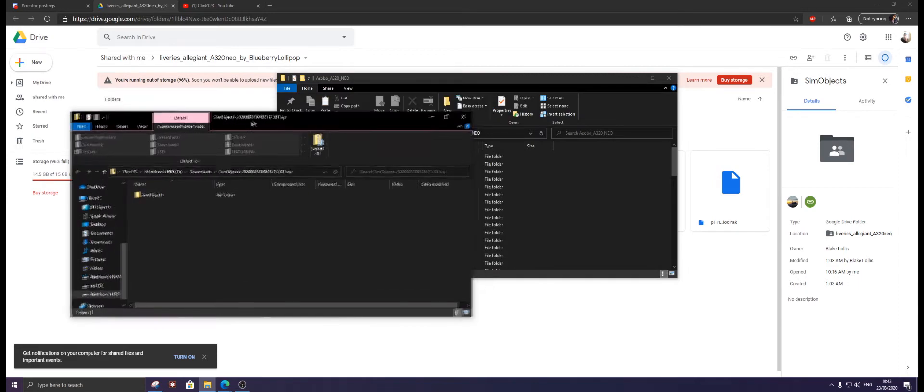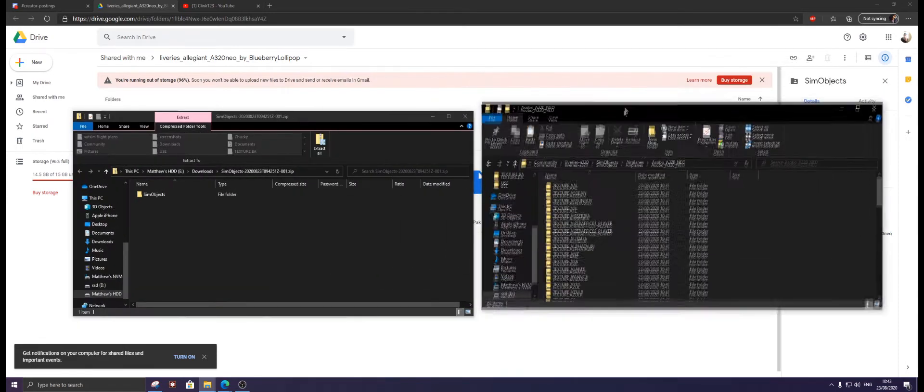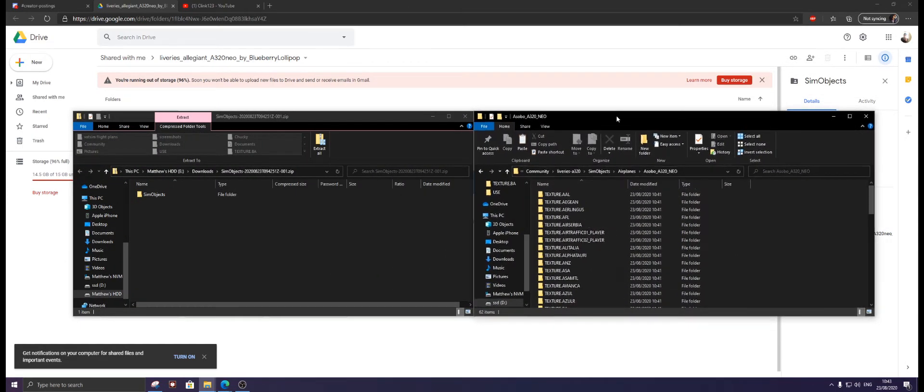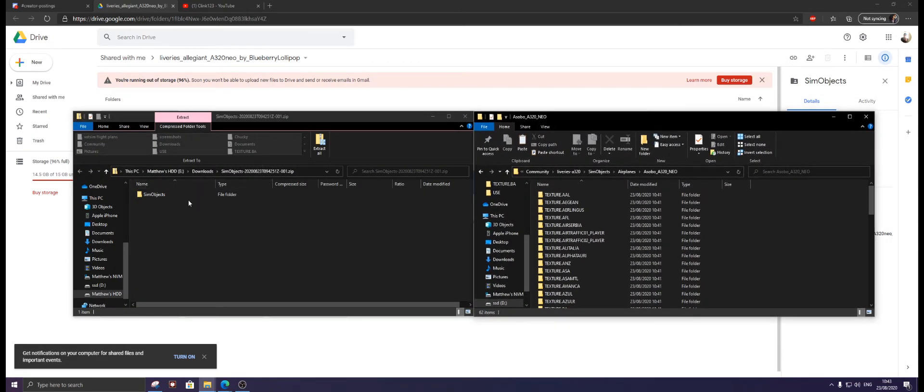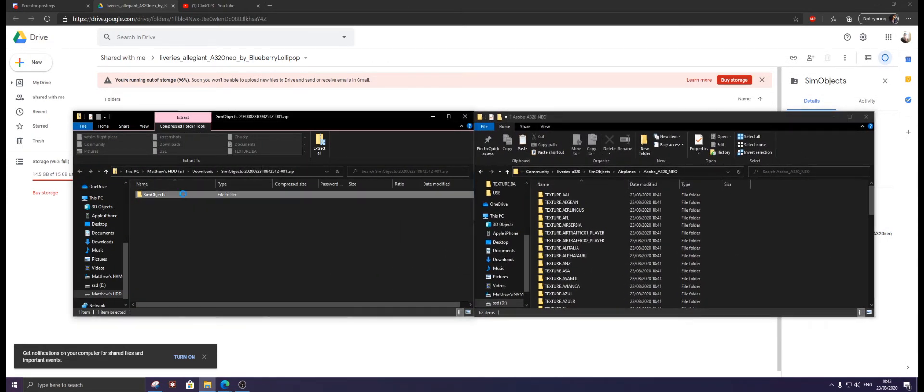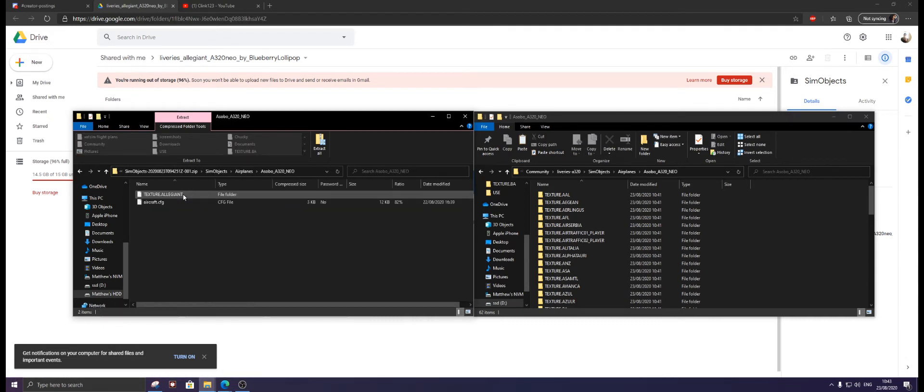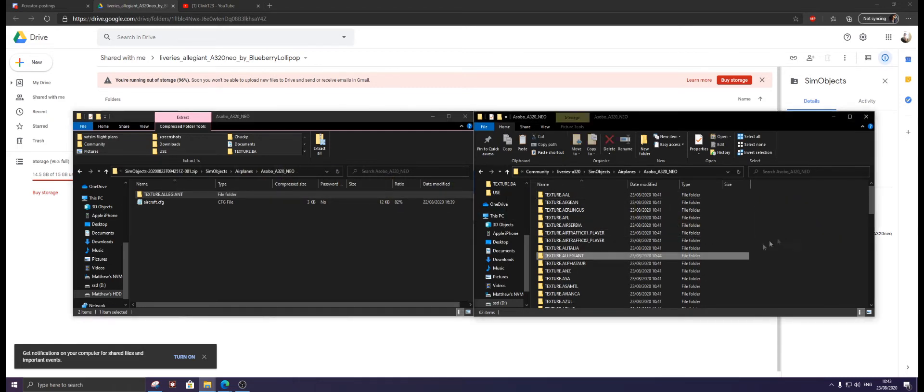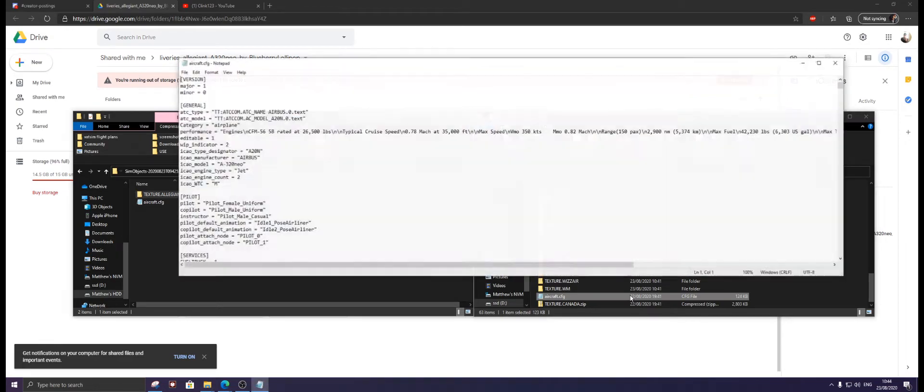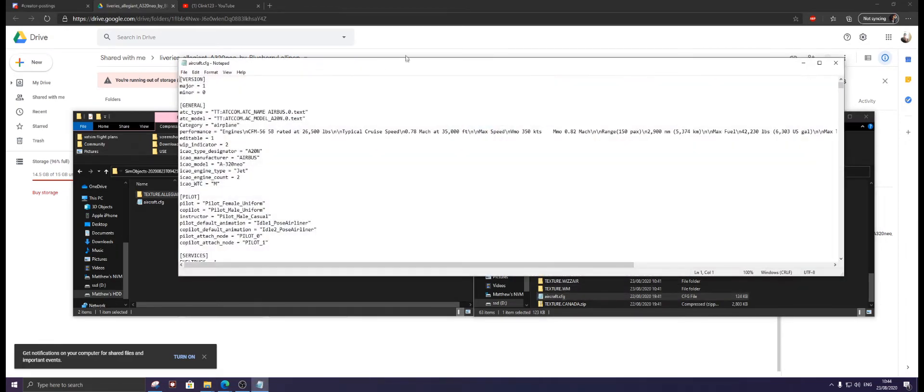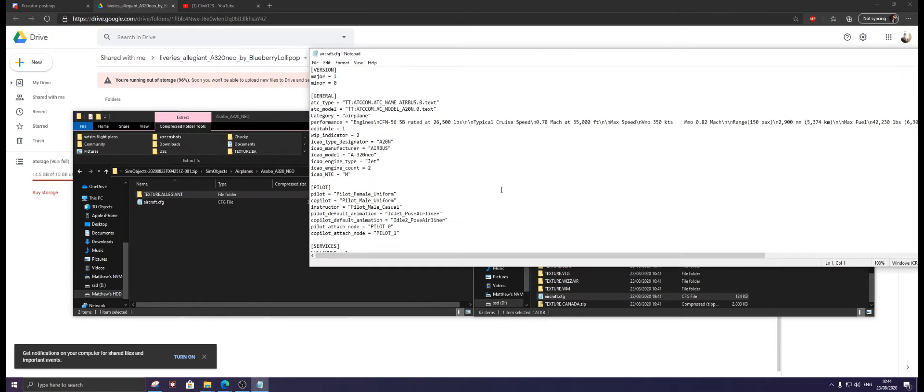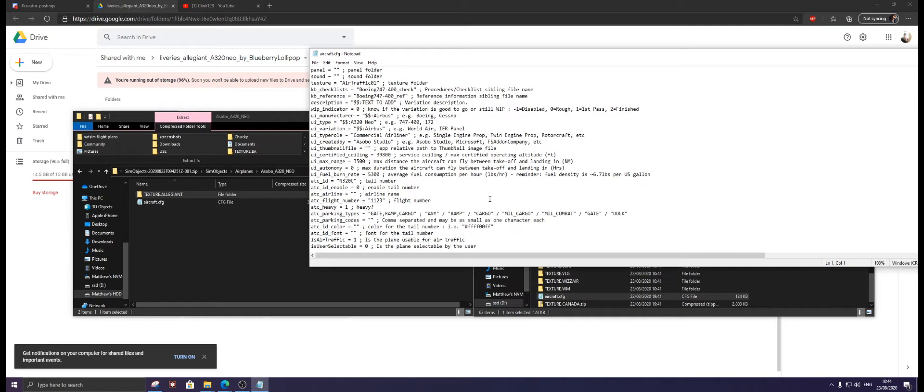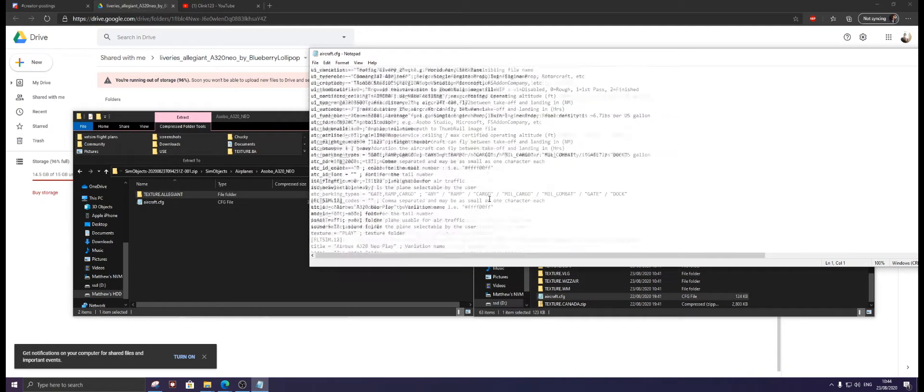If you download the exact same livery that I did, you will get this folder. Click Sim Objects, Airplanes, Asobo A320 Neo, and copy Texture dot Allegiant over here like that.